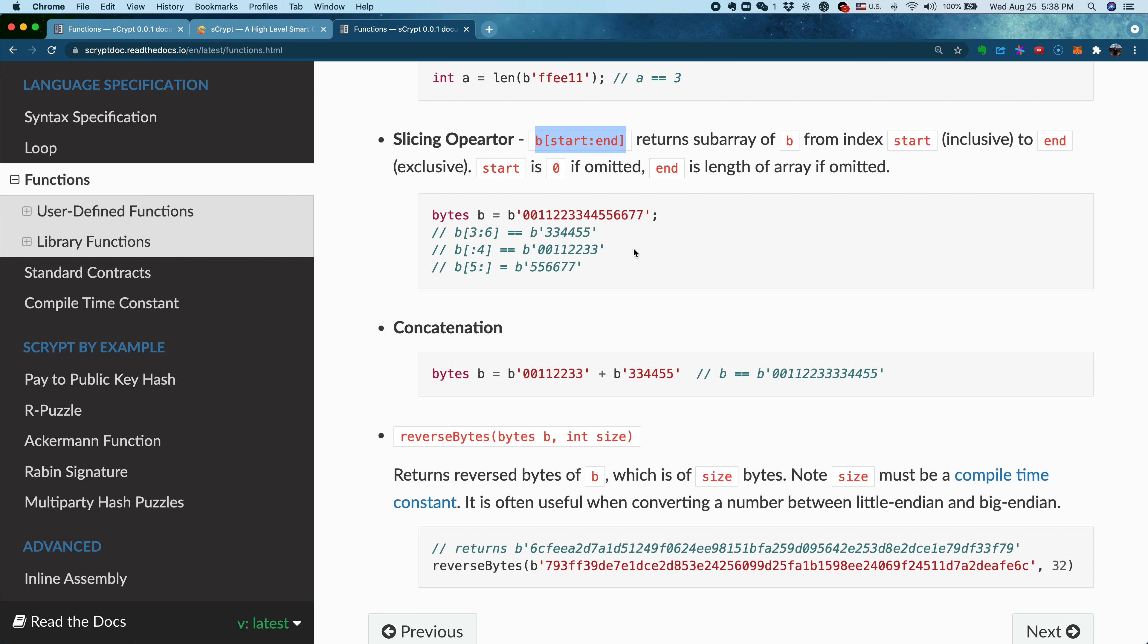Basically, this slicing operation gives you the subarray of b from index start to end. It doesn't include the end. Either of them can be omitted. If start is omitted, that means starting from the beginning. If end is omitted, the slicing goes from start all the way to the end.